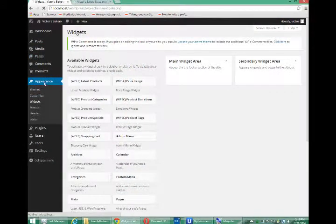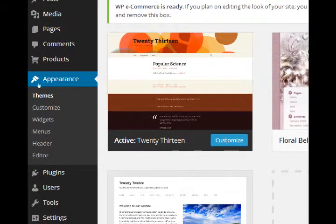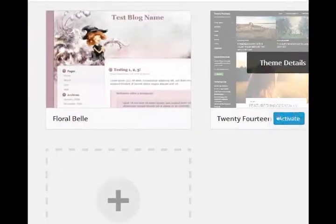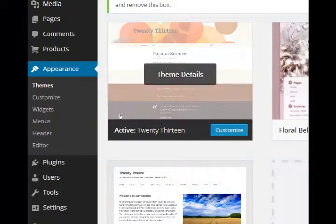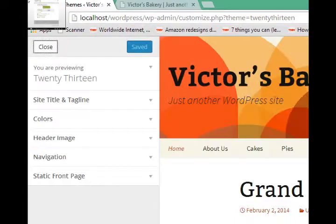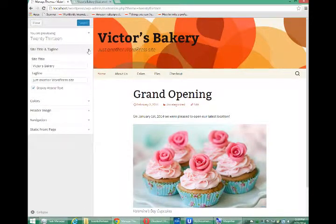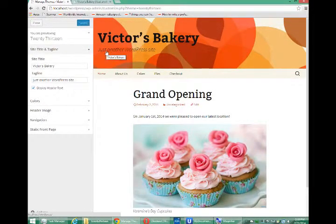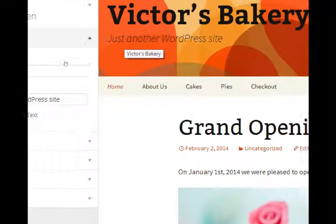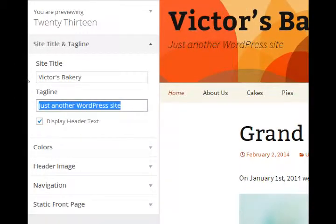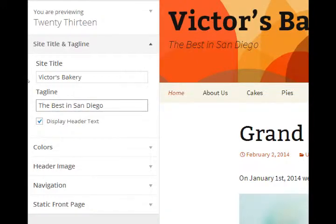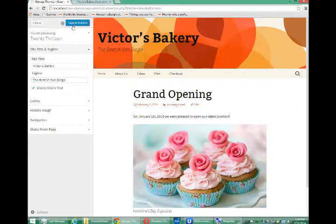In the back end you have your appearance category and then all the themes. Depending on the theme you might have a customize button. Under customize you may or may not find the elements that you want to edit. For example, I'm tired of it saying just another WordPress site. I found under that customize button I can make it say instead the best in San Diego.